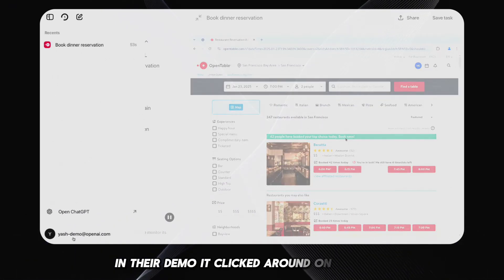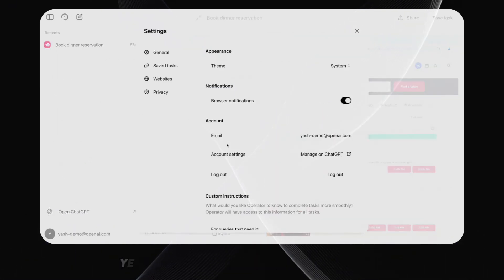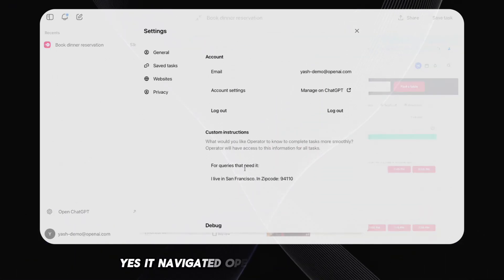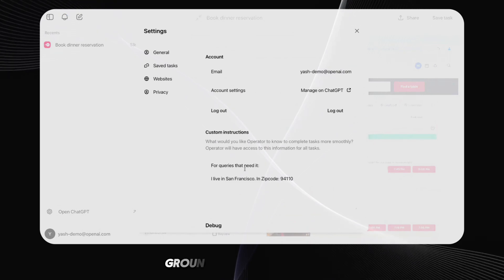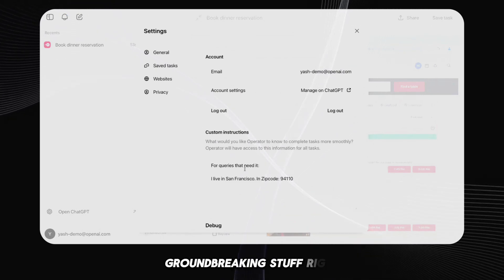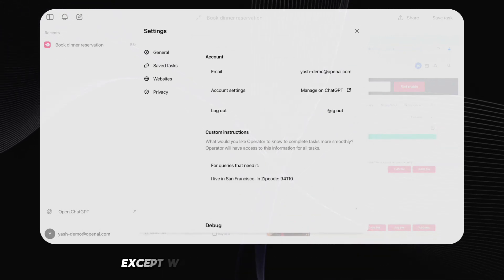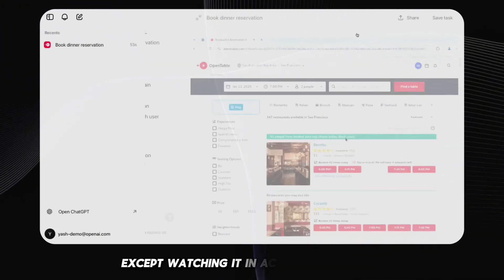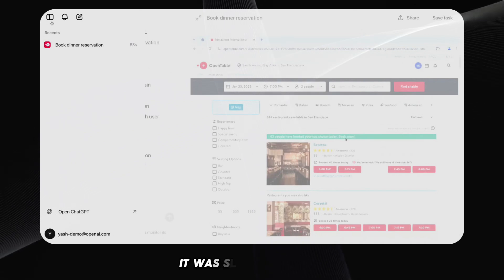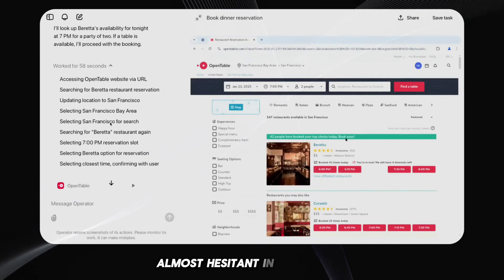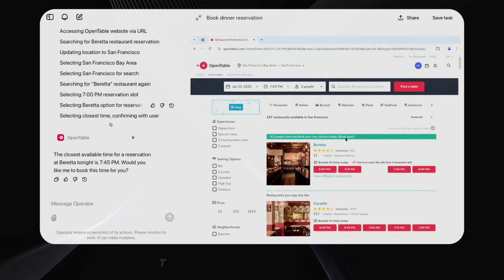It clicked around on websites. Yes, it navigated OpenTable and Instacart. Groundbreaking stuff, right? Except watching it in action was painful. It was slow, deliberate, almost hesitant in its actions.